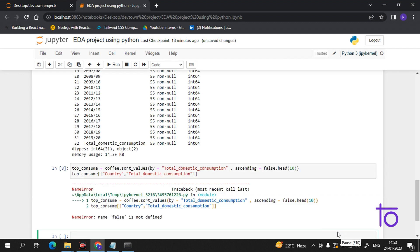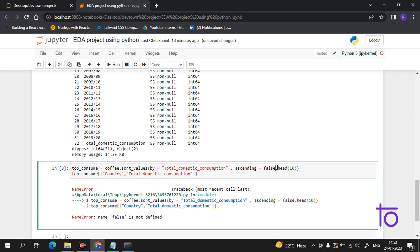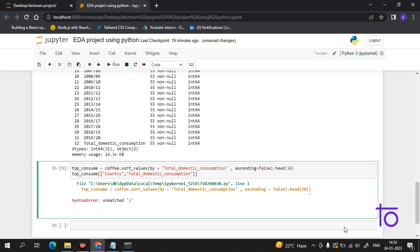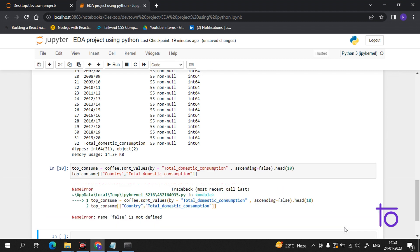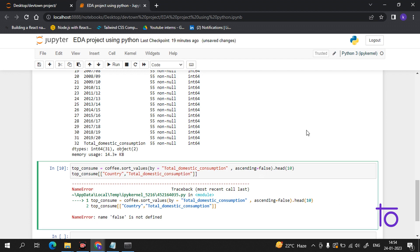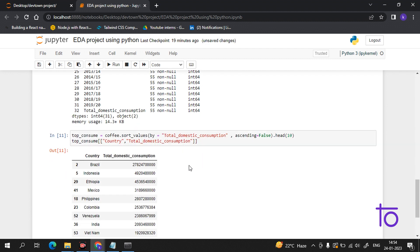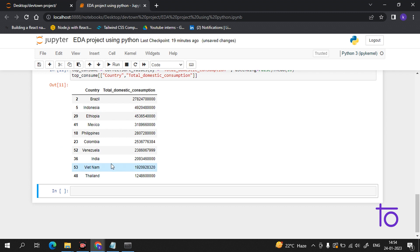Now if I run this - we are getting an error. I have not put the bracket here. There is some syntax error. False not defined - I think I have to write it in capital. Now if I run this, see, I'm getting the top 10 consumers of coffee. Number one is Brazil followed by Indonesia, Mexico, Philippines, Colombia, Venezuela, India, Vietnam, Thailand.